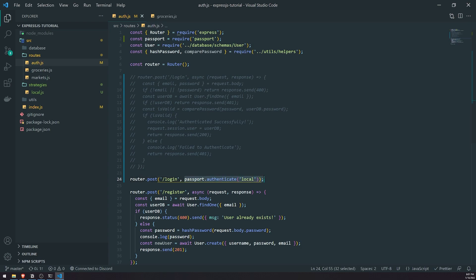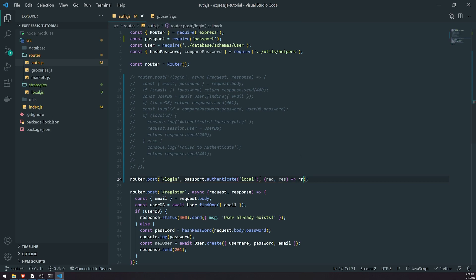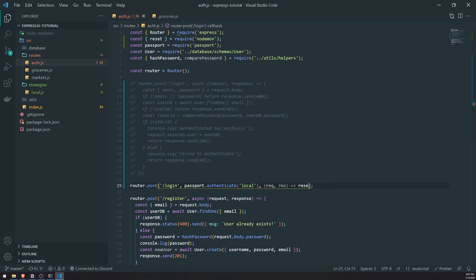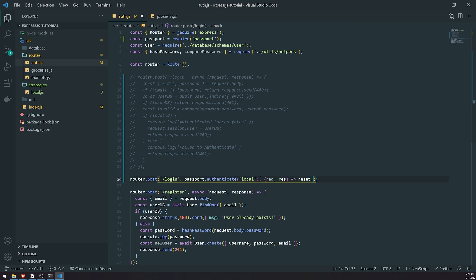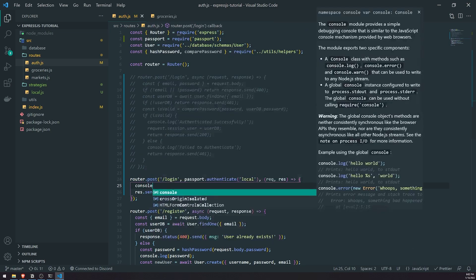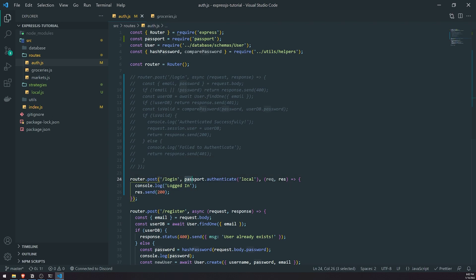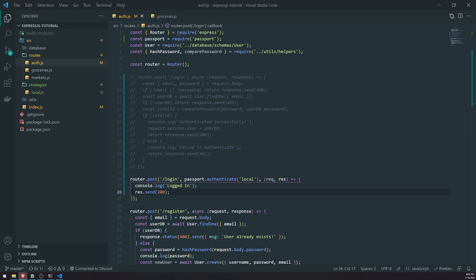Once we pass this in, you can optionally pass in the request and response object, but you don't need to. We're going to go ahead and just send a 200 for now and also log to show what happens once everything is successful. So we invoke Passport by passing in passport.authenticate with the strategy name as the second middleware before our request handler. Very straightforward.